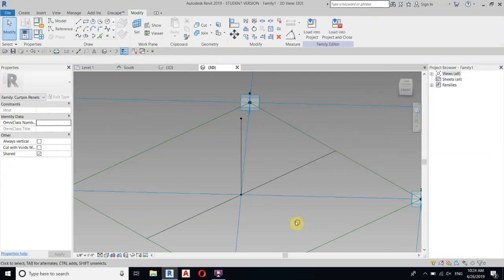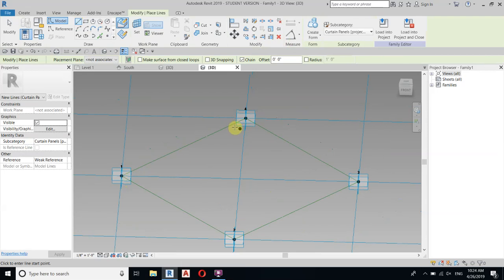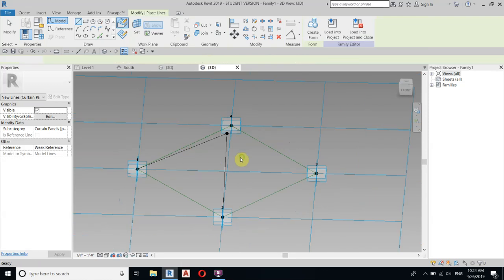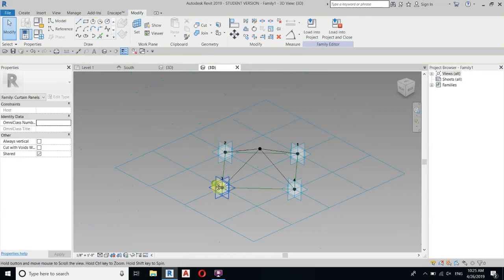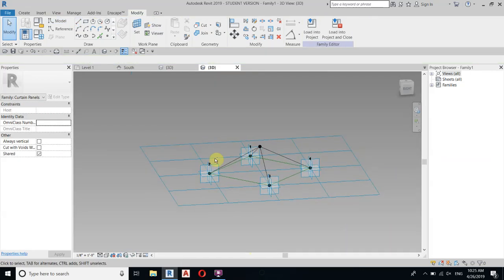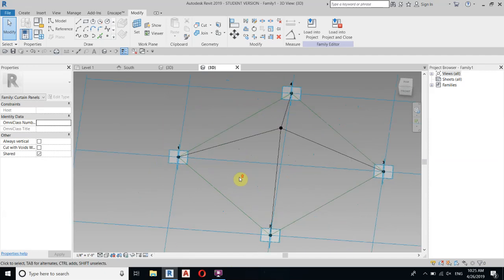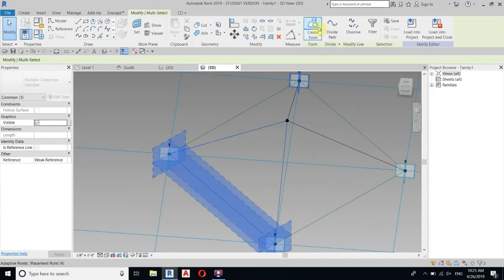Place another Point Element at the top of this line. Delete the construction elements we don't need anymore. Select the line and start creating the faces — you'll notice it's not snapping to the point, so turn 3D Snapping on. Now we can snap the points and you can see we've created this shape. Let's make these faces solid — select the three reference lines and click Create Form.